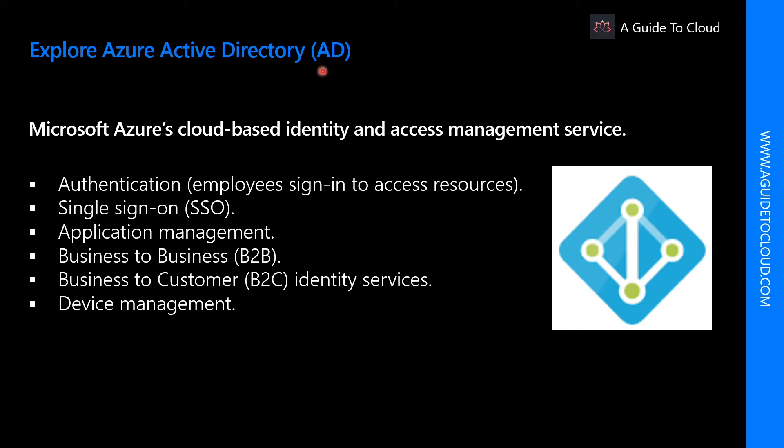Azure Active Directory is Microsoft's cloud-based identity and access manager. Azure AD can be used for external resources or internal resources as well.